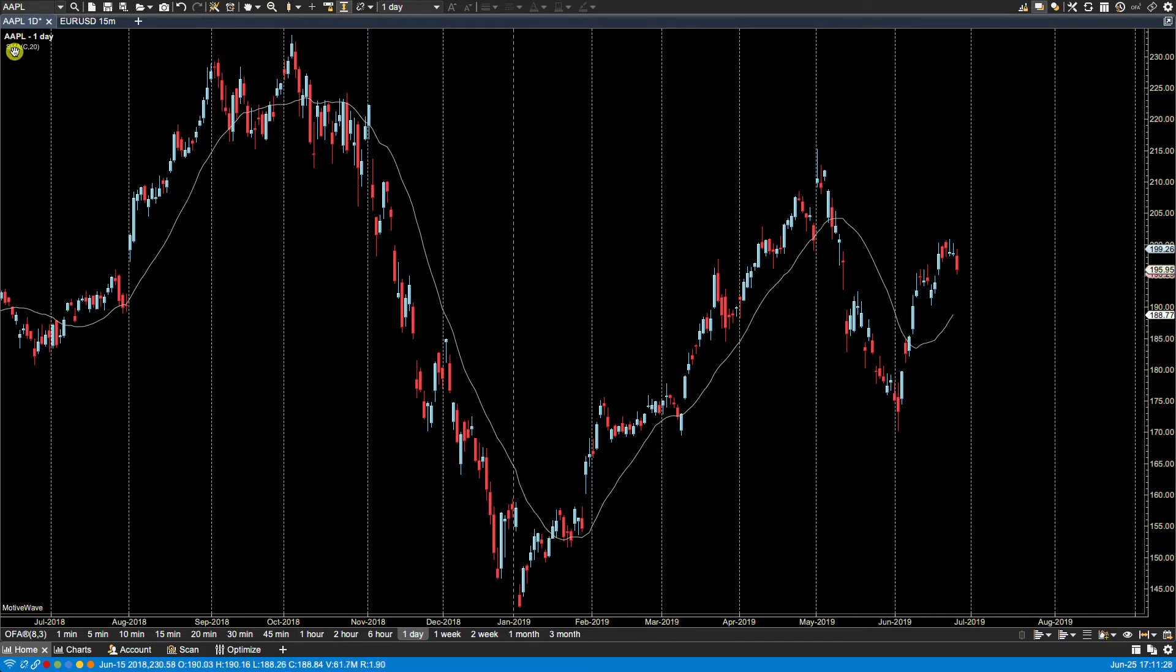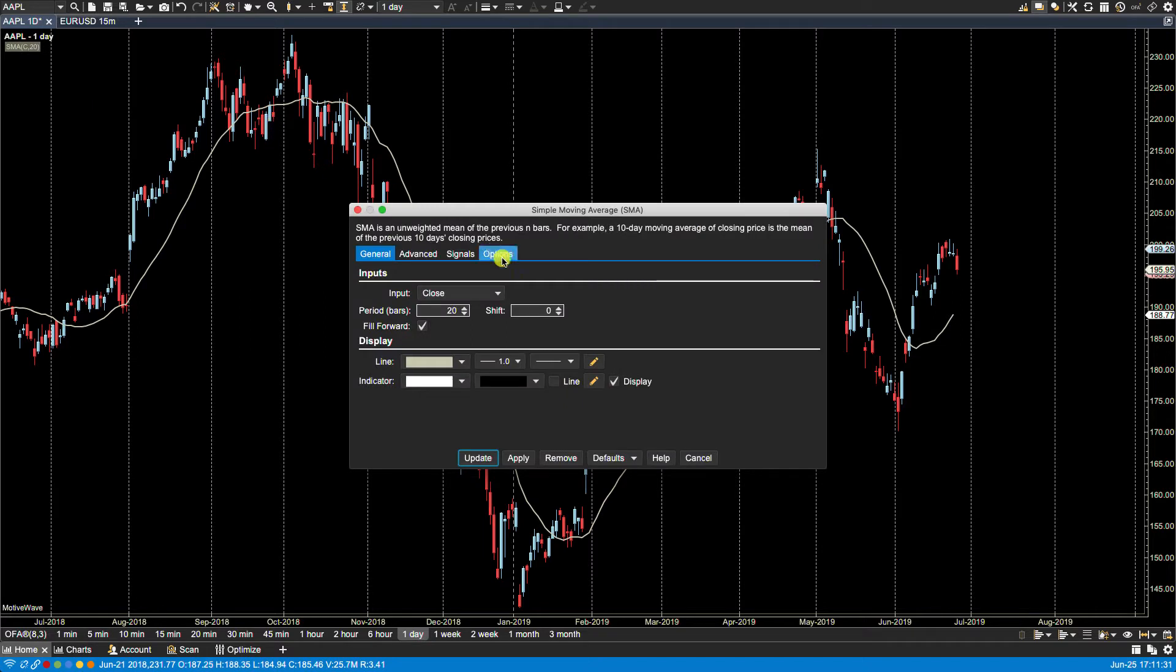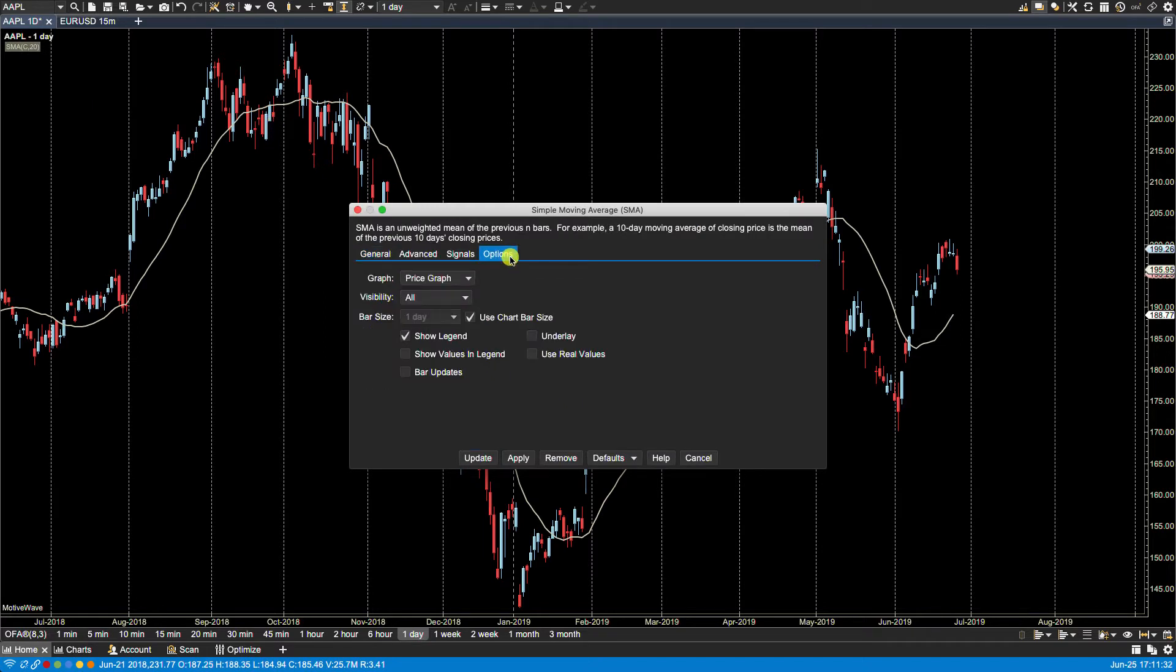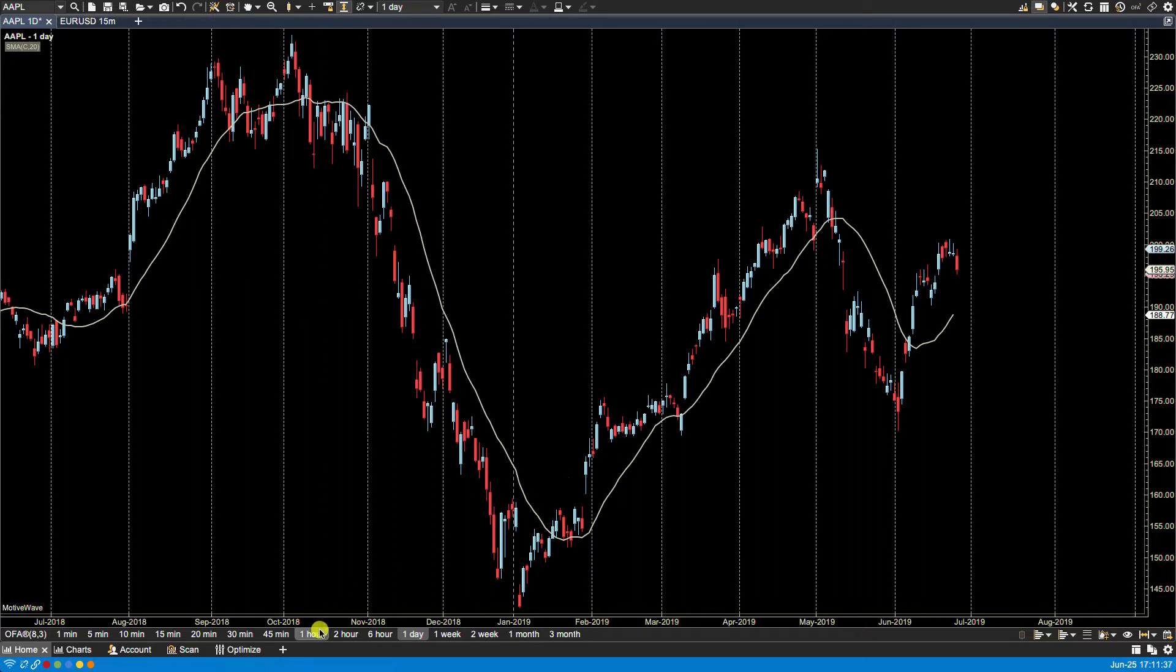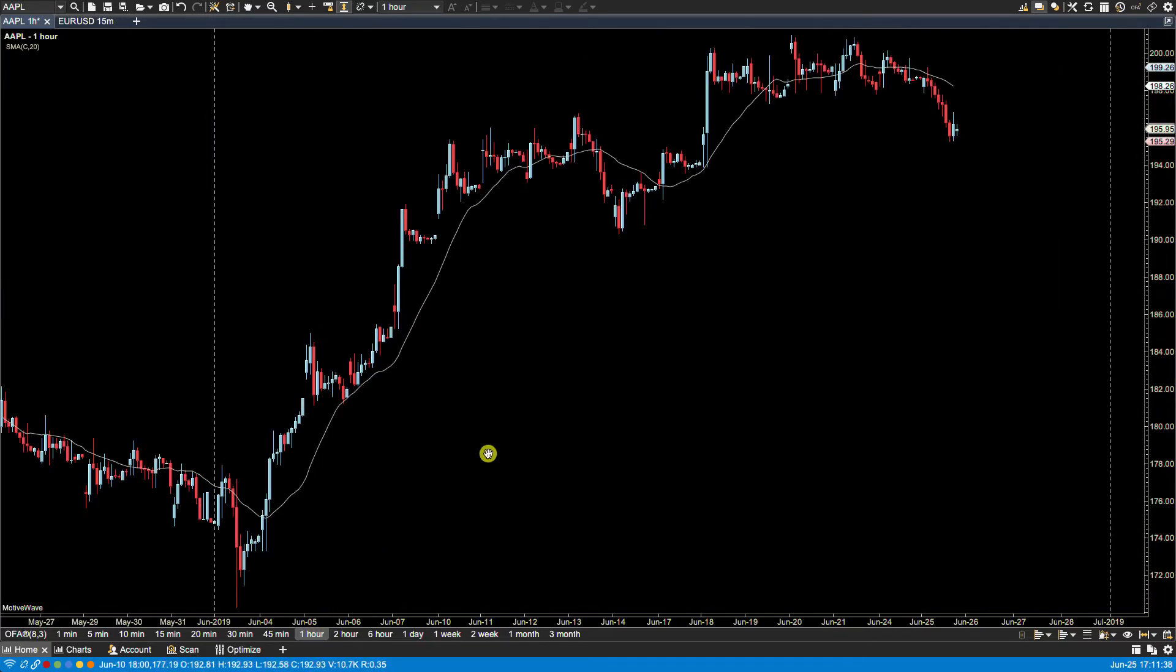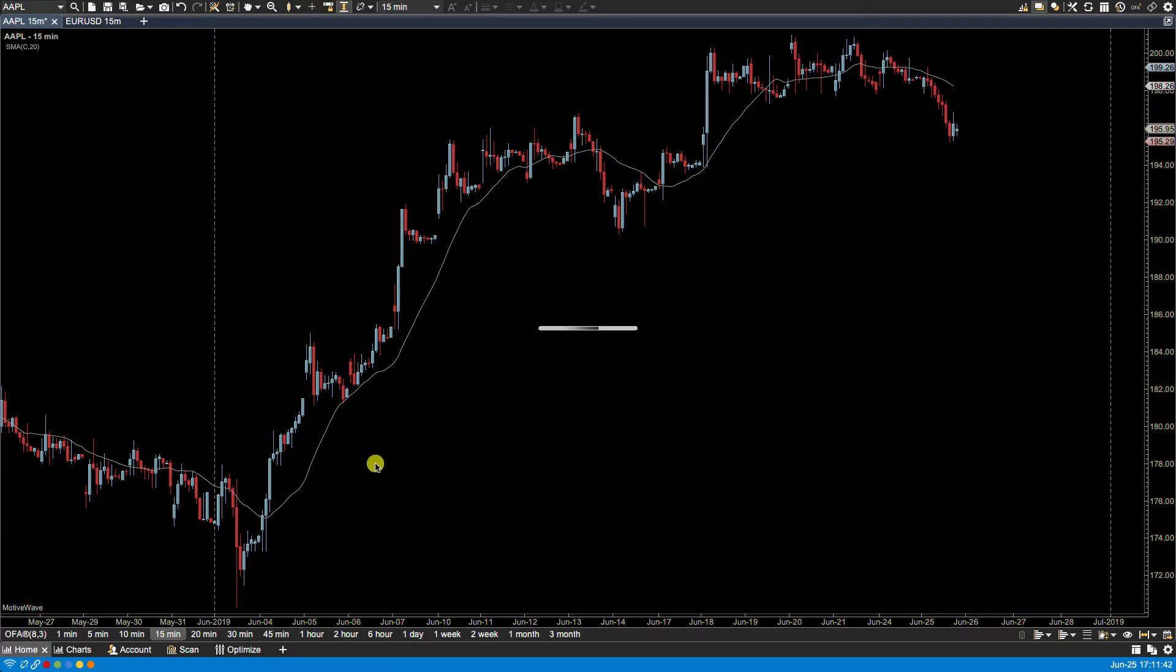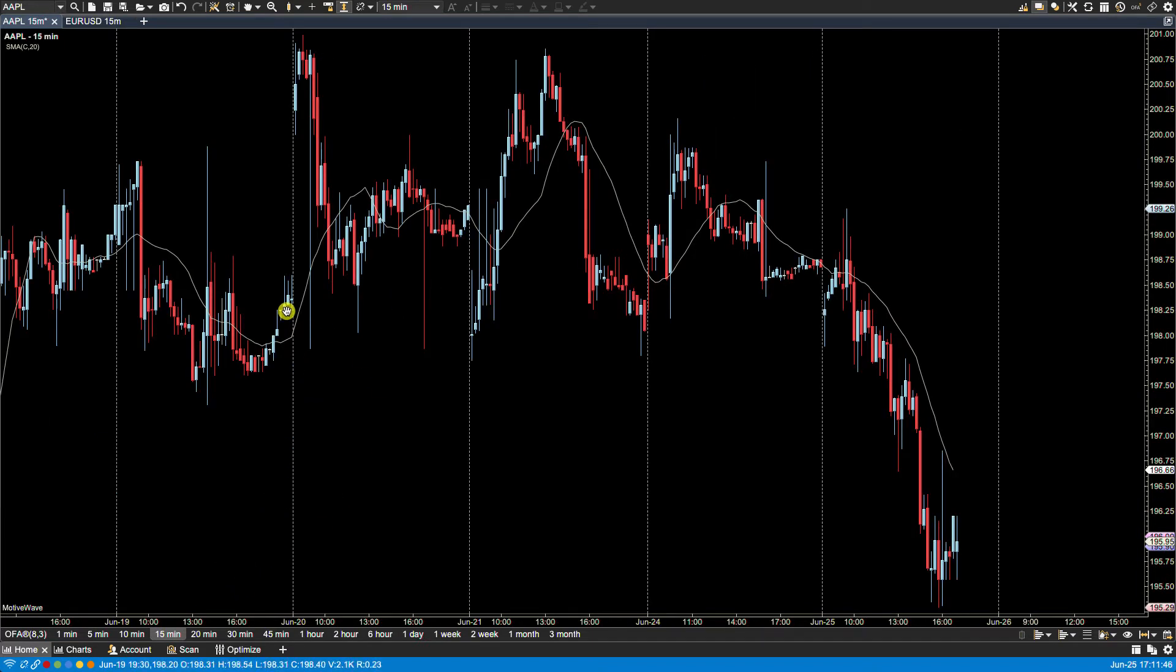So if we take a look, right click edit, you'll notice here on options it says use chart bar size. So if I were to change this to the hourly it is now based on the hourly, and if I change over to the 15 minutes it is now based on the 15 minute.